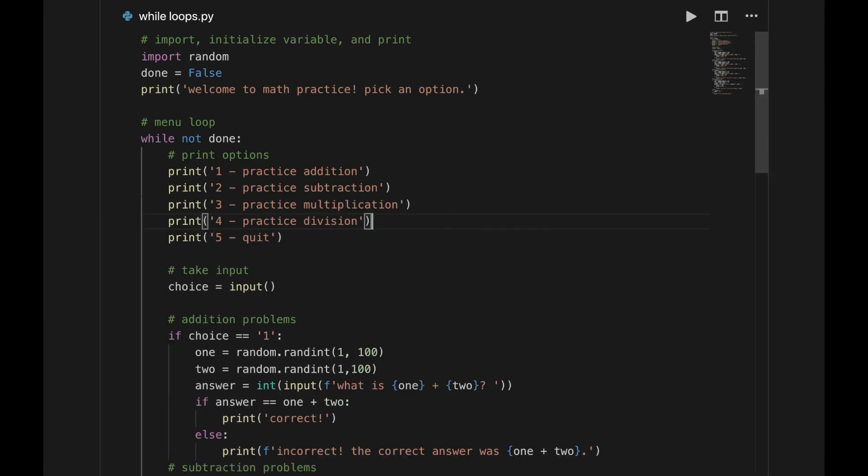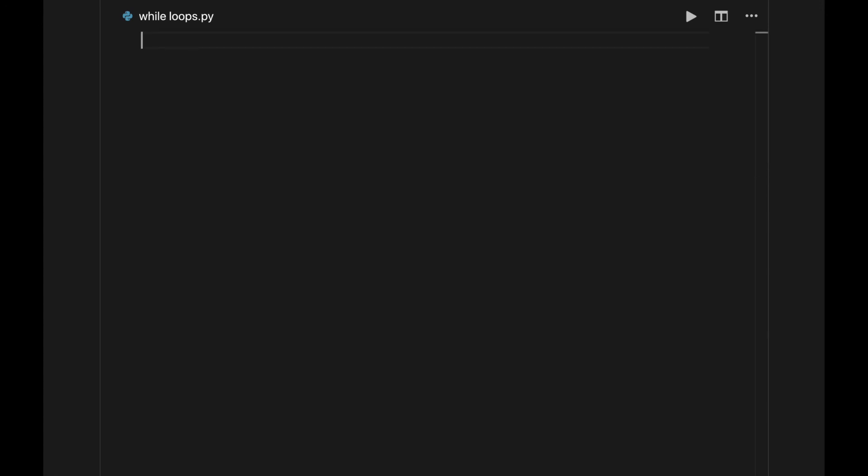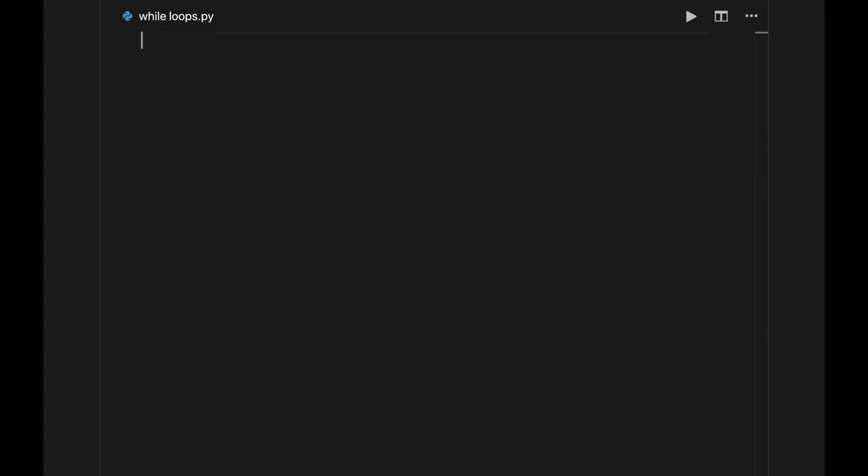Notice how the program was designed to make sense. While not done is pretty self-explanatory. Run while the user isn't done. And to stop the program, simply set done equal to true. If you're ever having trouble making sense of your own programs, try to spell things out easier.